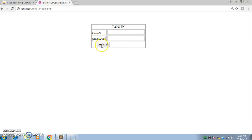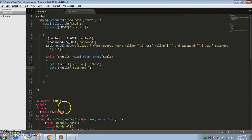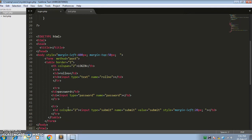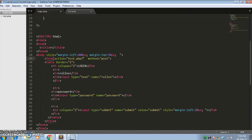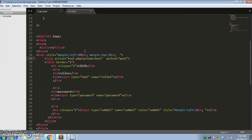There is no error. When the student clicks the submit button, it should go to the next page and display the records. For that, we will give the form an action attribute referencing test.php. So when the user clicks submit, it goes to the test.php page.